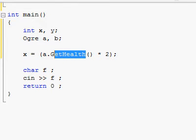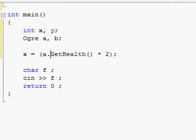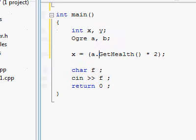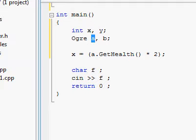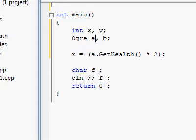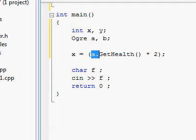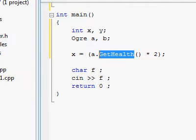To call this function getHealth, you have to have an actual instance of the class Ogre to call that function upon. Now that A exists, I can use A and access its public functions, so I can use the function getHealth.